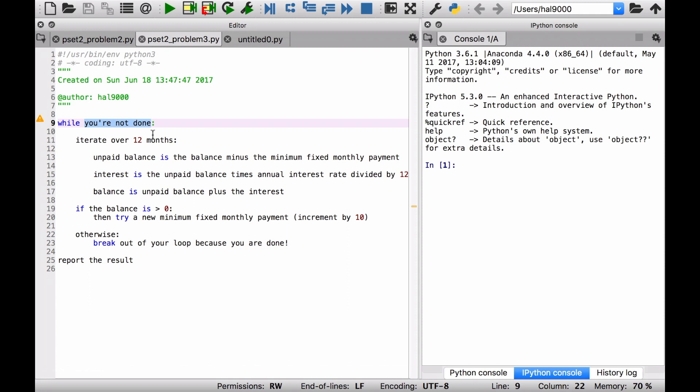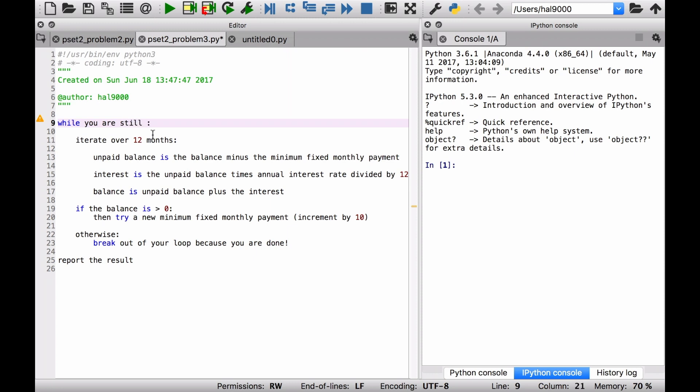You have to think about what you can do for a condition here. How about this? While you are still not within the desired range of the answer, and in this case, the answer being a balance of zero. We've got epsilon, that's always a good one to use. While you're not within that range, you're still outside of the range of the answer. Do this calculation, and that calculation will be the same that you've had from before.